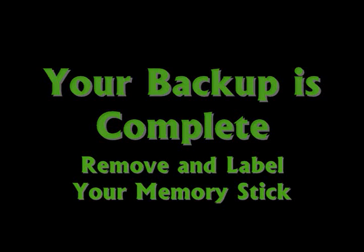Congratulations, your backup is now complete. Remove and label your memory stick and keep it in a safe spot.